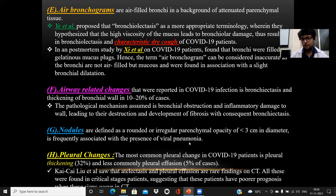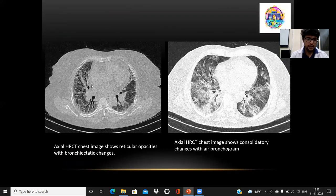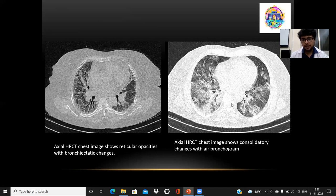Nodules seen in viral pneumonia are rounded or irregular parenchymal opacities of less than 3 cm in diameter. The most common pleural changes seen in COVID-19 patients in our study were pleural thickening in 32% of patients and less commonly pleural effusion in 5% of patients. These findings are usually seen in critical patients in ICUs, as shown by the study by Kaichi Liu et al., and indicate poor prognosis. An axial HRCT image shows reticular opacities and fibrosis resulting in adjacent traction bronchiectasis. Another patient shows consolidated changes with air bronchogram clearly visible within the consolidation.